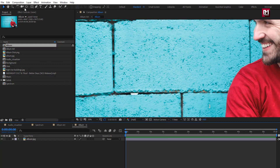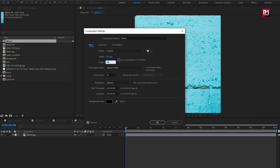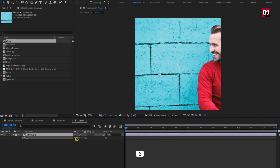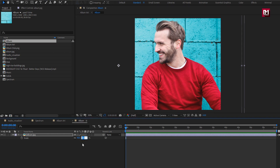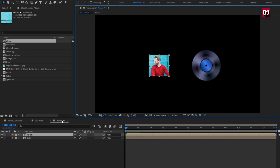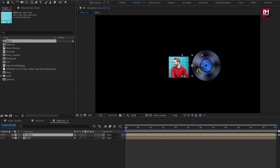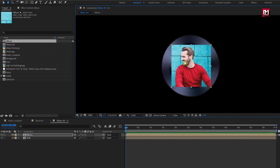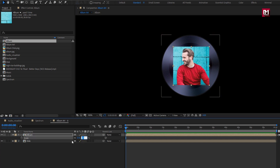Open the album composition. Let's set composition width and height to 1000 pixels. Scale the image to fit the composition. Perfect. Now in album art, position the album image over the disc.